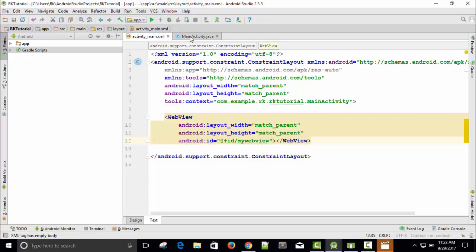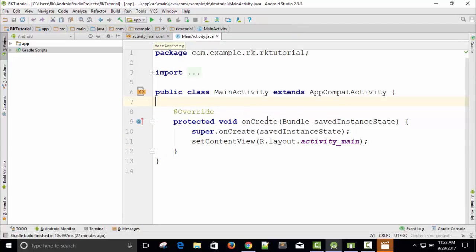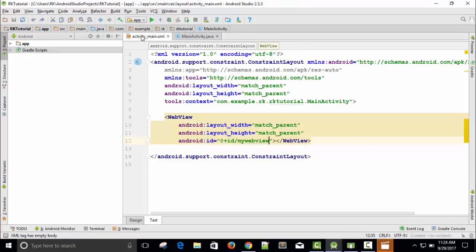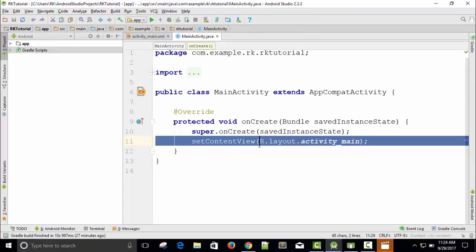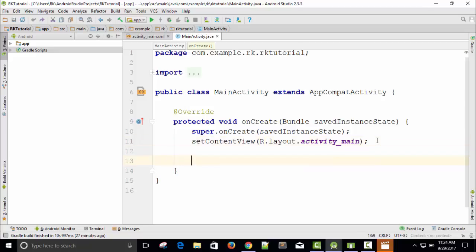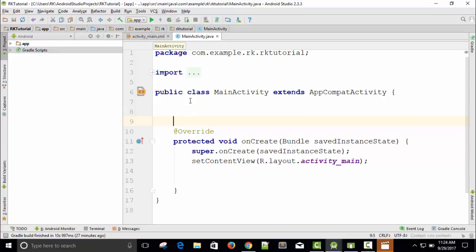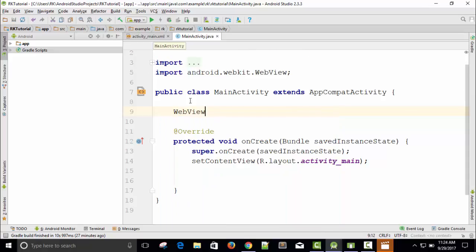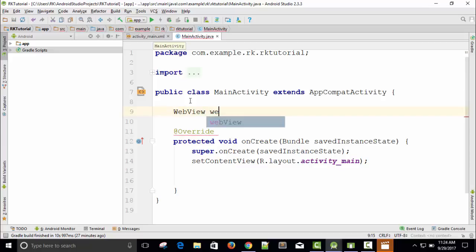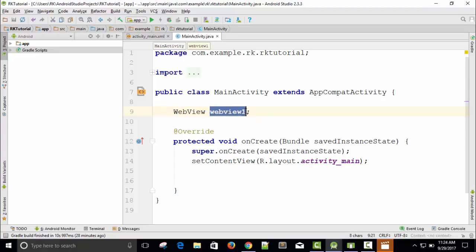Let's save it and come into the main activity Java file. Here you can see there is an onCreate method. This is the method by which our app will load — the app's first activity will load. You can see 'activity_main' — this is nothing but the activity_main XML file. Inside the onCreate method, this R.layout XML file will load first. Here I need to first declare a global variable, or you can say instance variable — WebView. Just press two or three letters, automatically you will get hints. WebView. And the name of the variable — 'webView1'. You can also give it a simple name like 'w'.